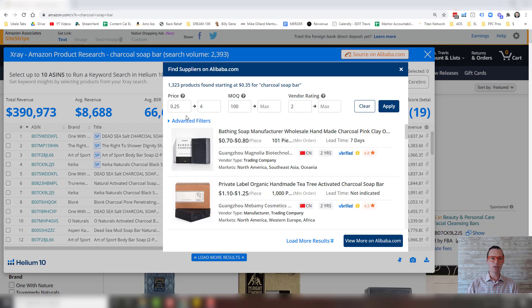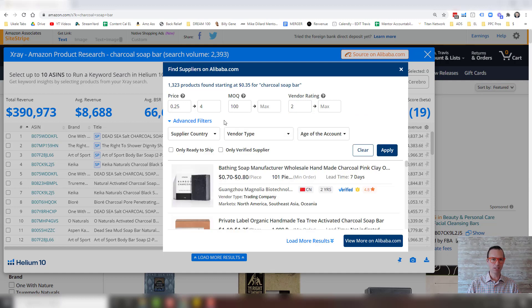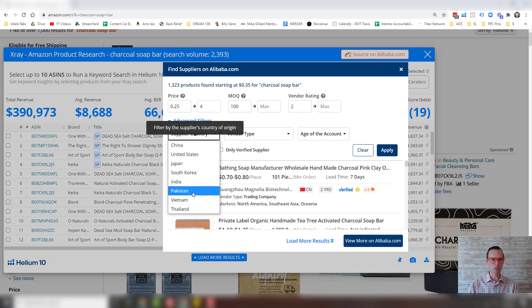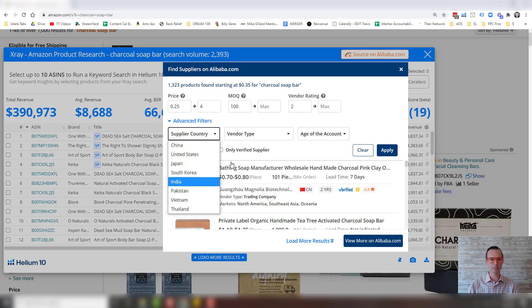So now we can go down to the advanced filters. Advanced filters, you can separate it by country. So there's lots of countries to choose from: China, United States, Japan, South Korea, India, Pakistan, Vietnam, or Thailand.